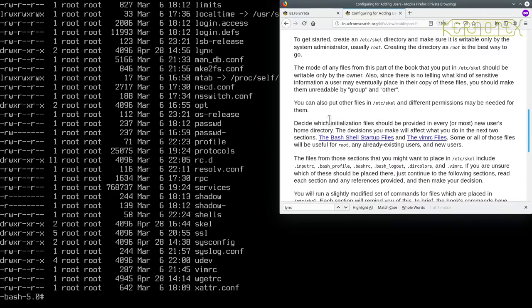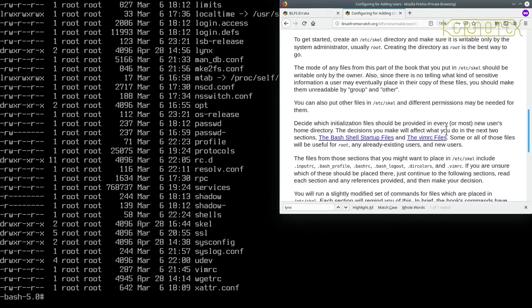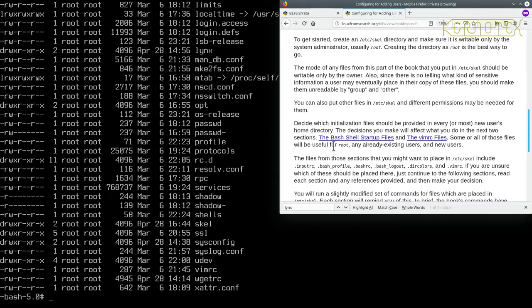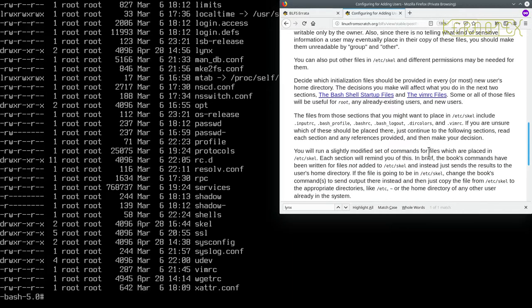Decide which files to provide for every or most new users' home directory. The decisions you make will affect what you do in the next two sections. Some or all of these files were useful for root, any existing users, and new users.